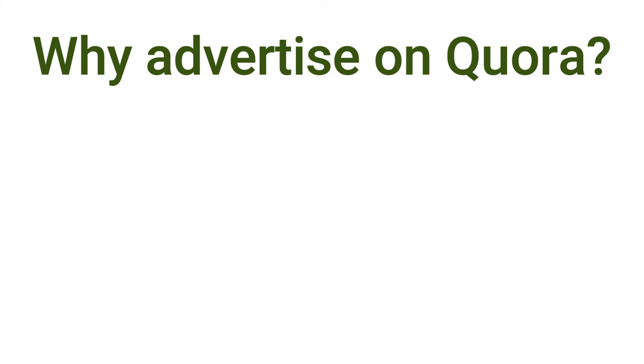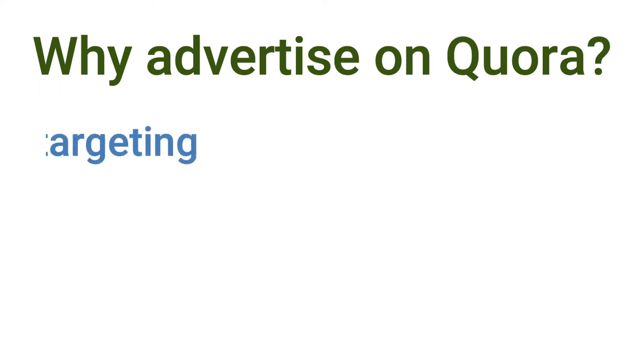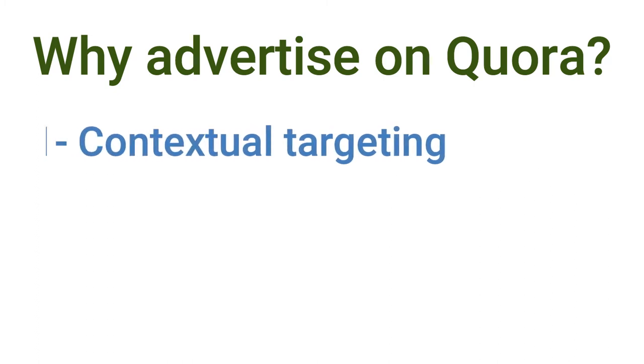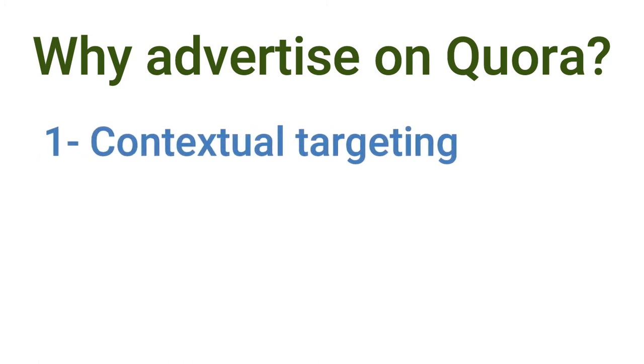Well, there are three reasons why I want to advertise on Quora. The first one is contextual targeting. Quora allows you to target people based on the questions they have asked which is very precise targeting.